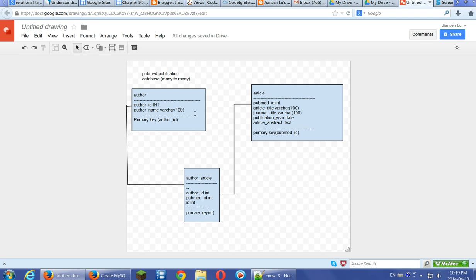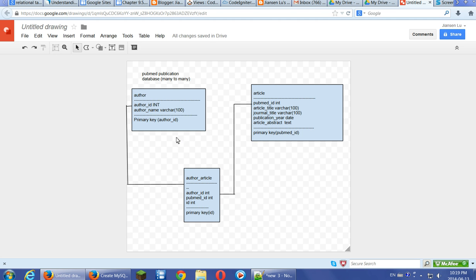This also applies to general relational databases, not only MySQL. MySQL is just an example. So any relational database, we need the join table to connect many-to-many relation tables.